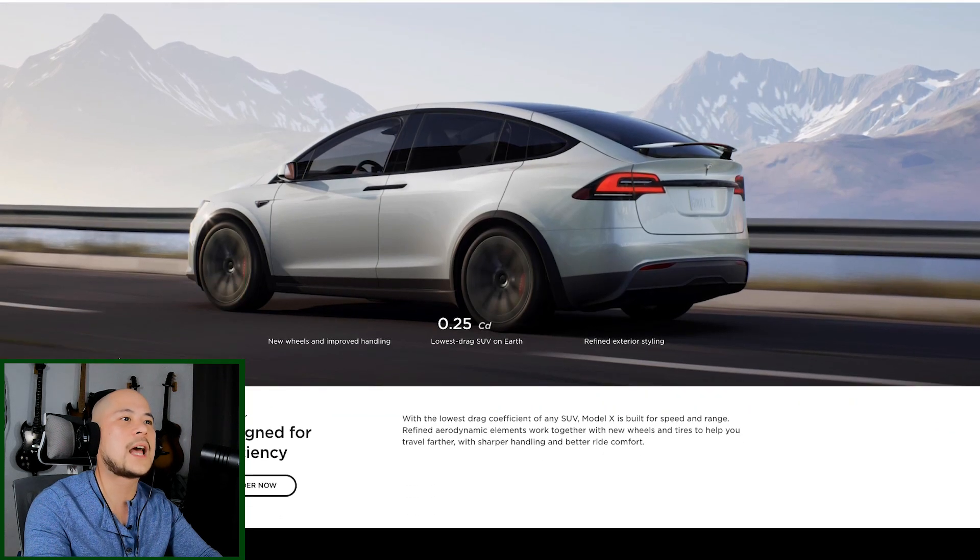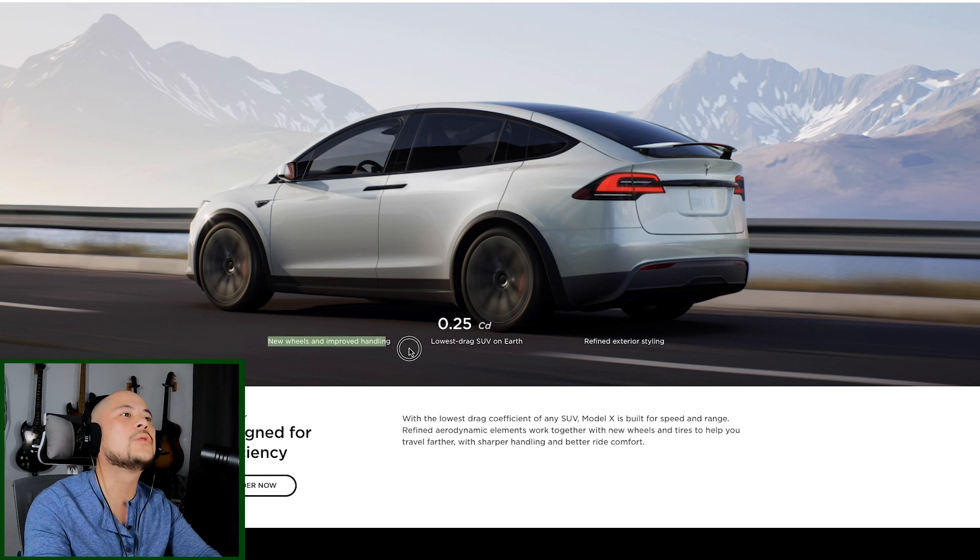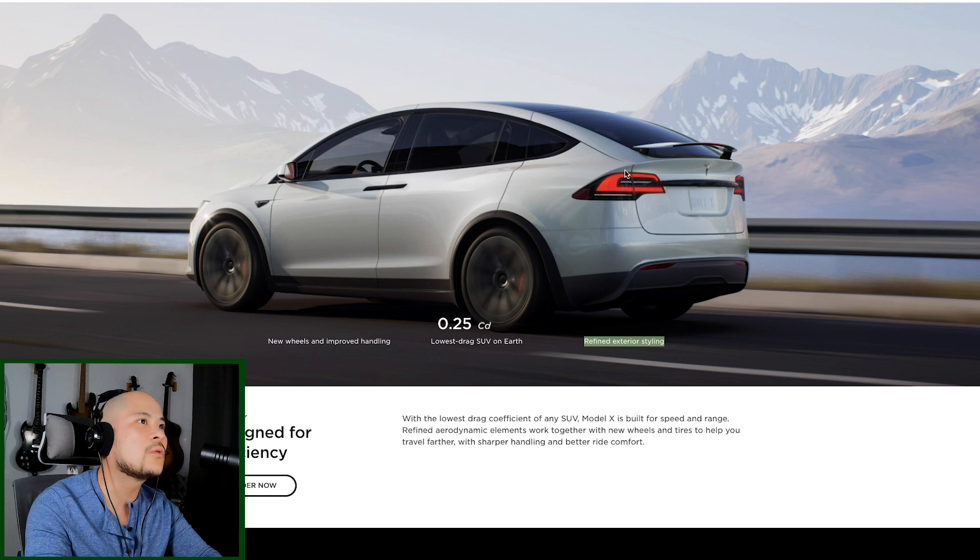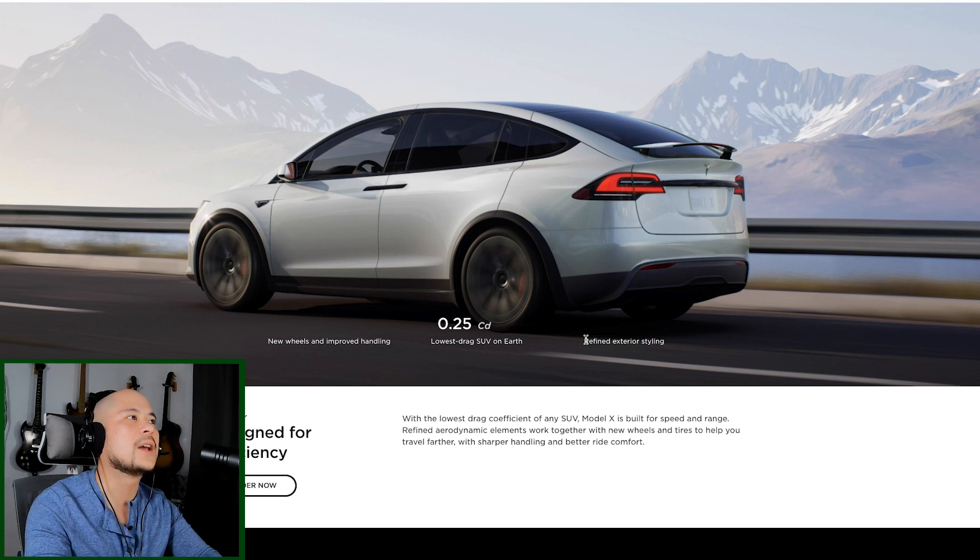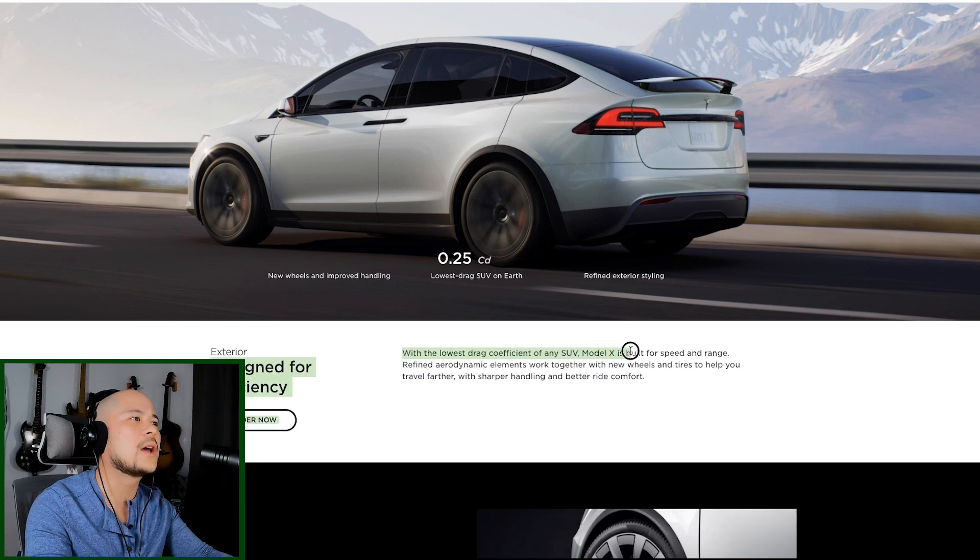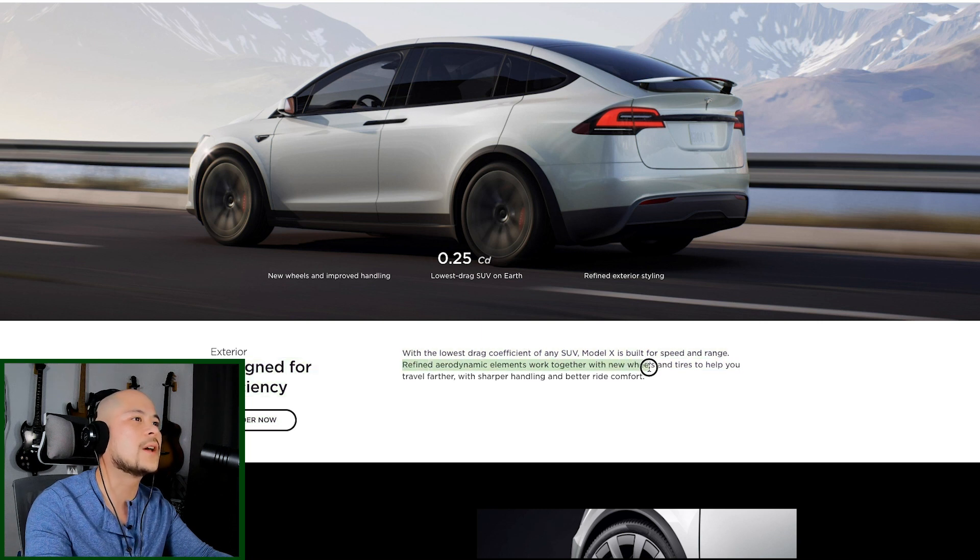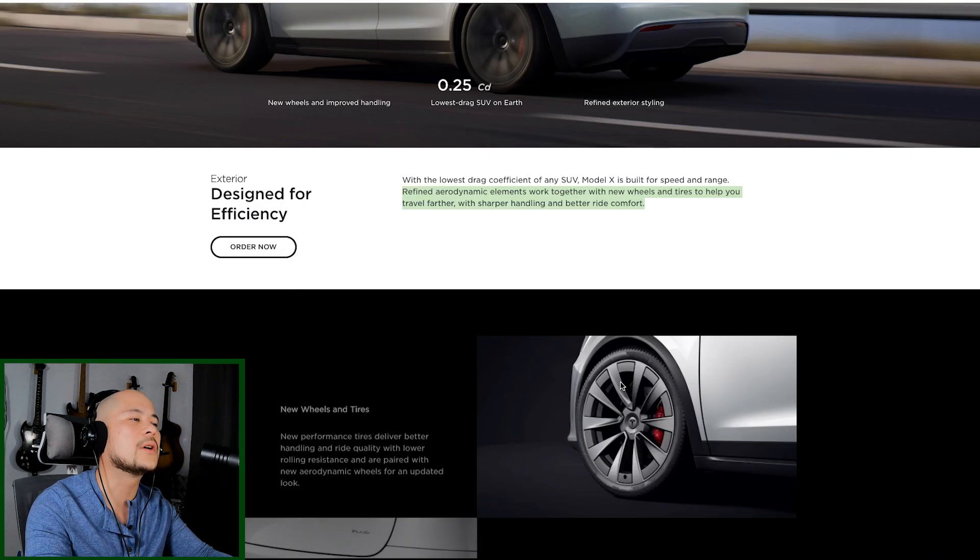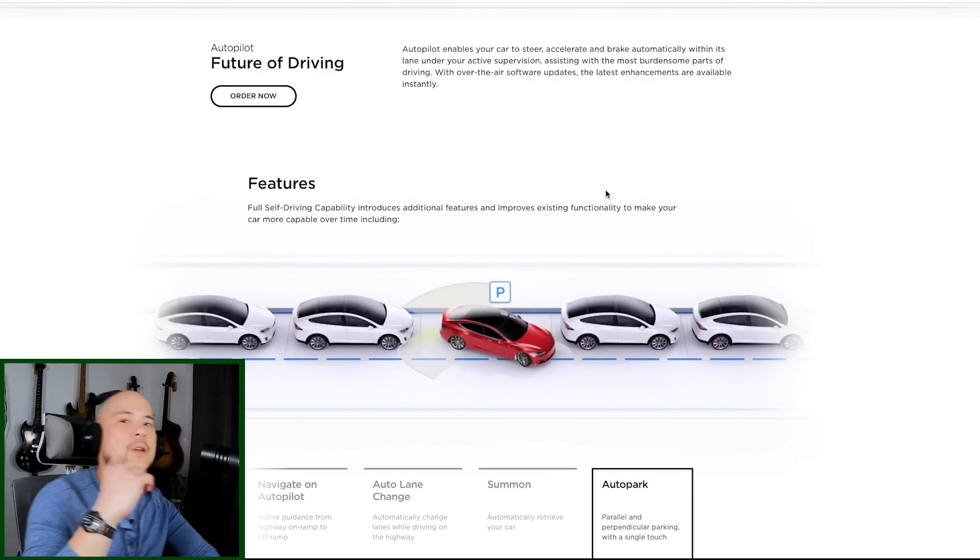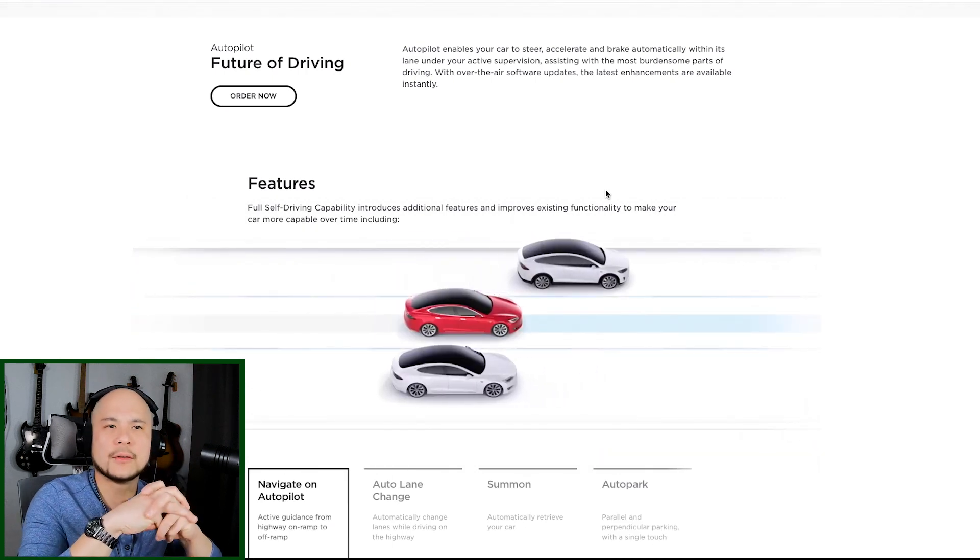Okay, here's the rear exterior styling. Oh, yeah. There is. There are new wheels. There you go. There are new wheels. Refined exterior styling. I can't really tell. I don't know. Let me know in the comments if you see any differences with the sides and the back of the Model X. I don't. With the lowest drag coefficient of any SUV, Model X is built for speed and range. Refined aerodynamic elements work together with new wheels and tires to help you travel farther with sharper handling and better ride comfort. Optimized aerodynamics. We got a rear diffuser here. One of the things I really like about Tesla is that they don't have much options. They made the car out of the box super awesome.